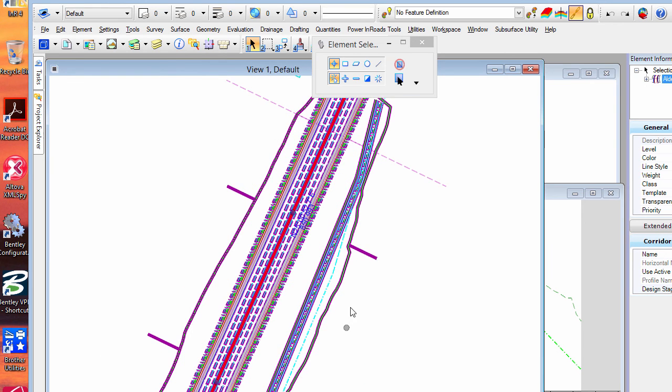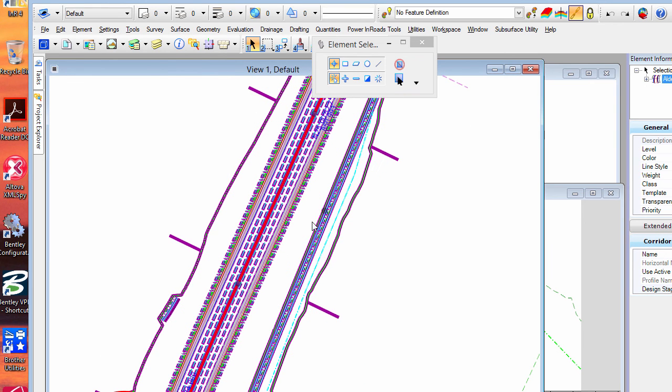So again, you can define it however you like up, down, all that other thing, but that allows you to do a profile to control the brow ditch.